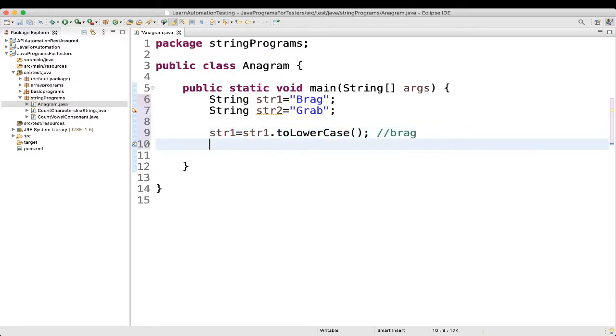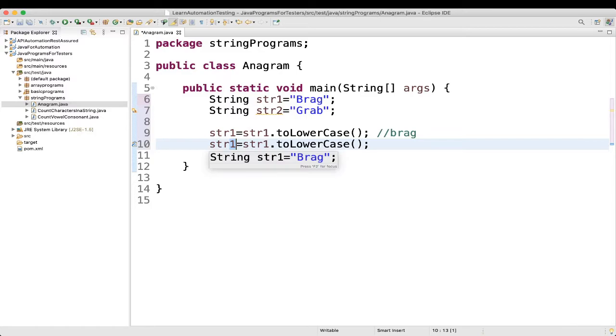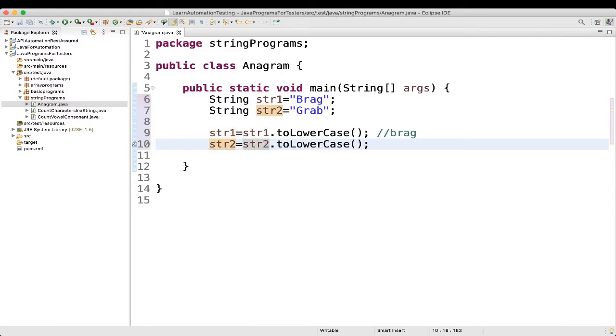So let me do for string 2 also, string 2 equal to str2 dot toLowerCase. And what it will be, it will be like grab.